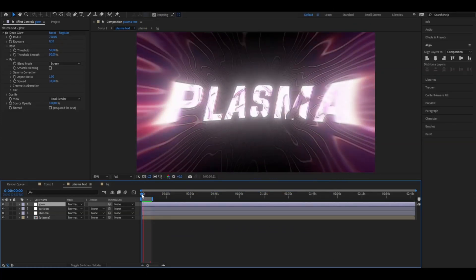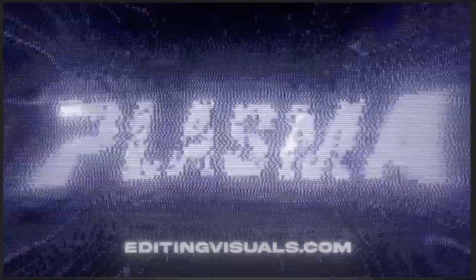By using our pack you will get a result like this here. I think it looks absolutely incredible. If you guys want to get the same result, check out our website Editingvisuals.com.